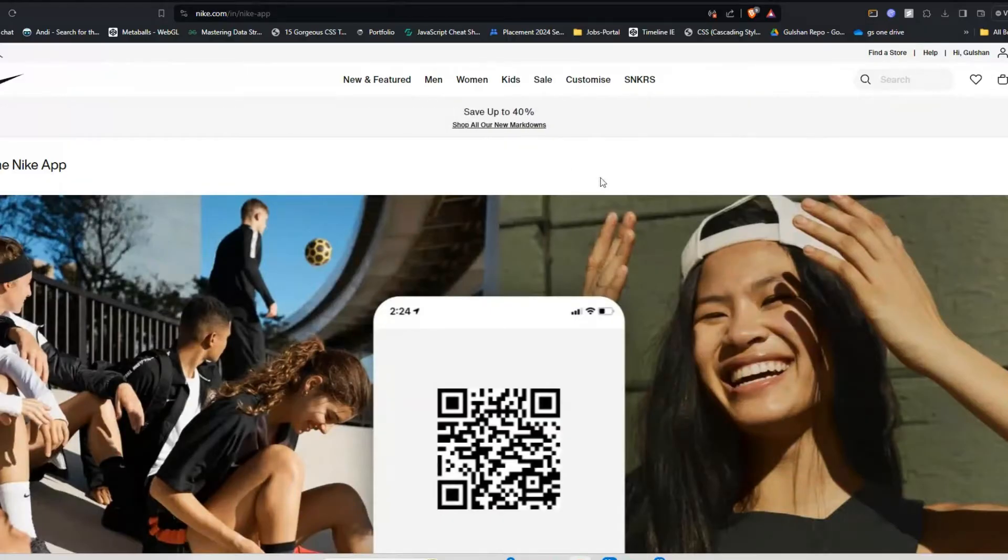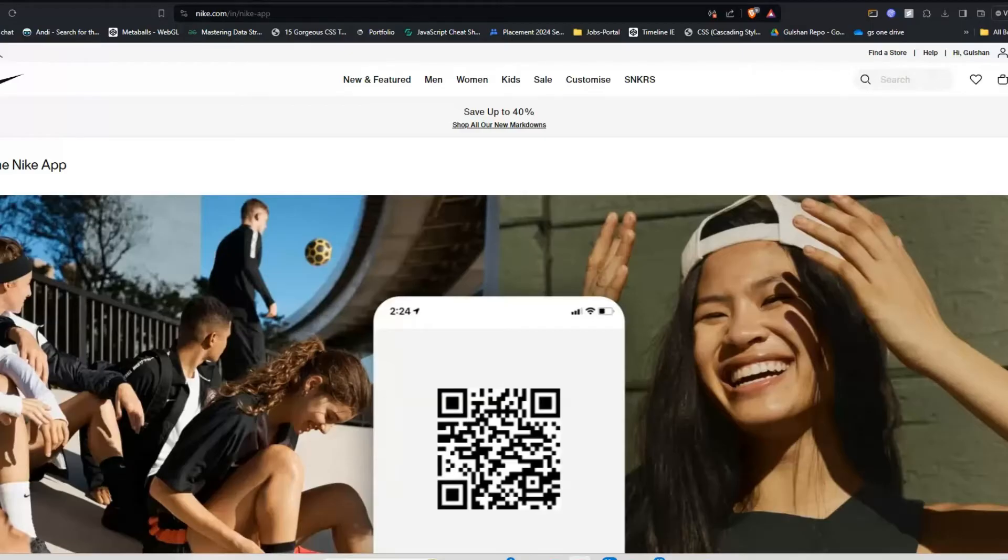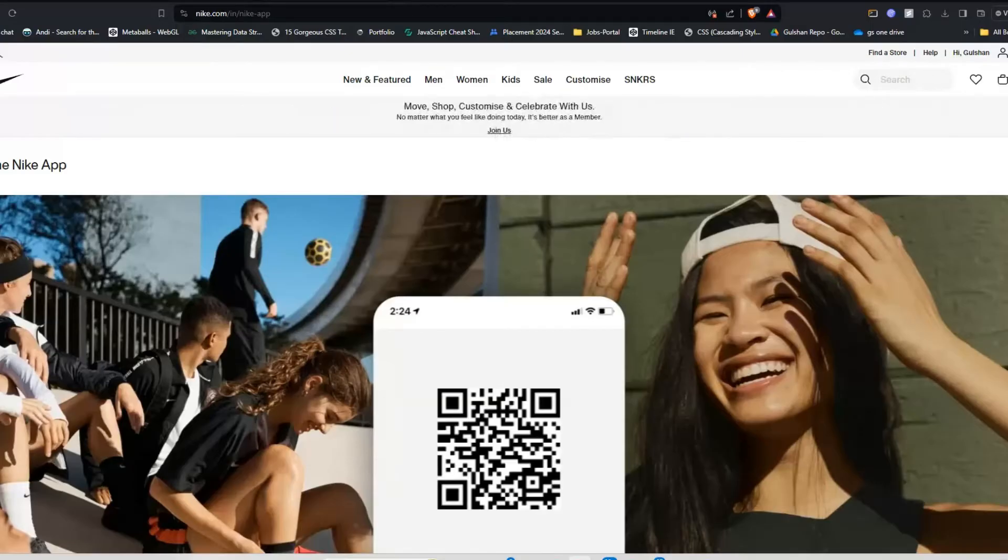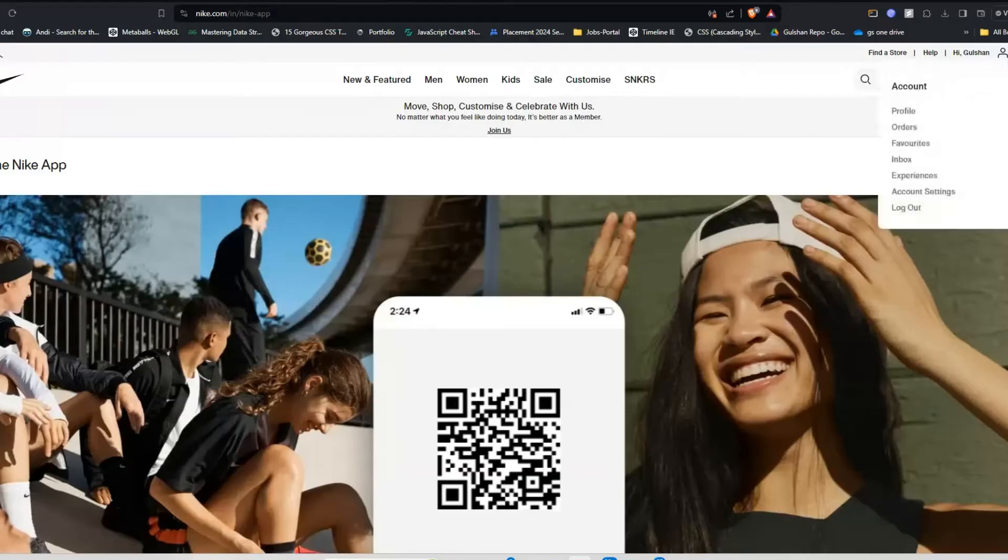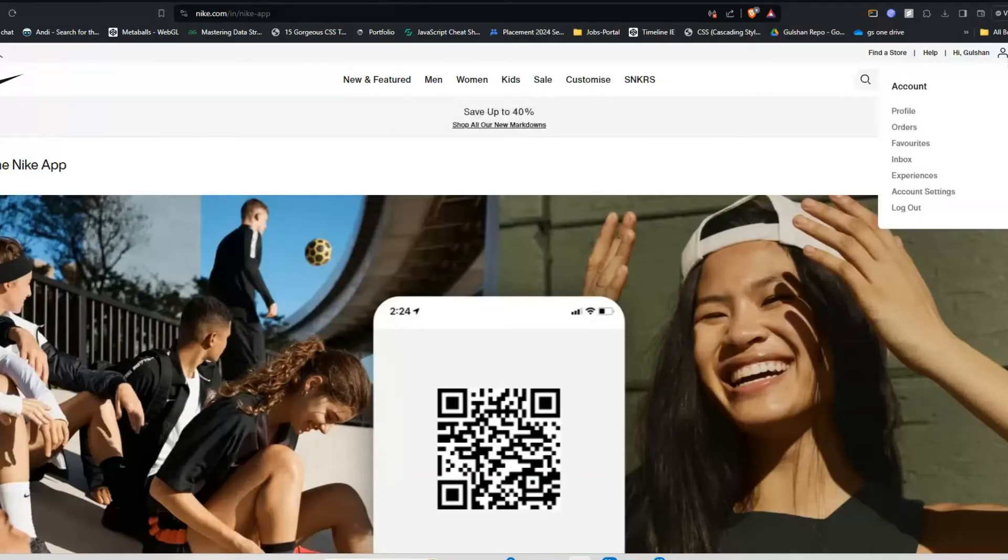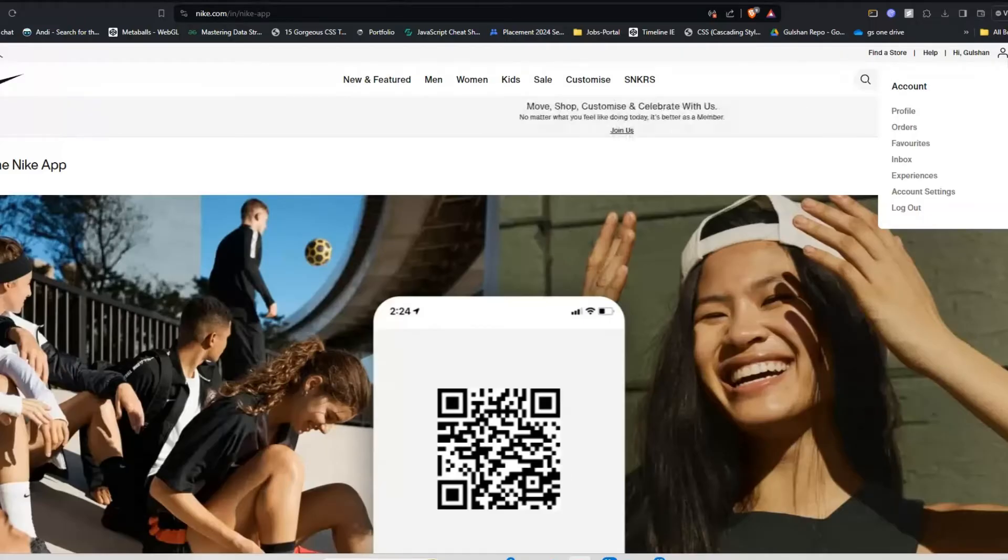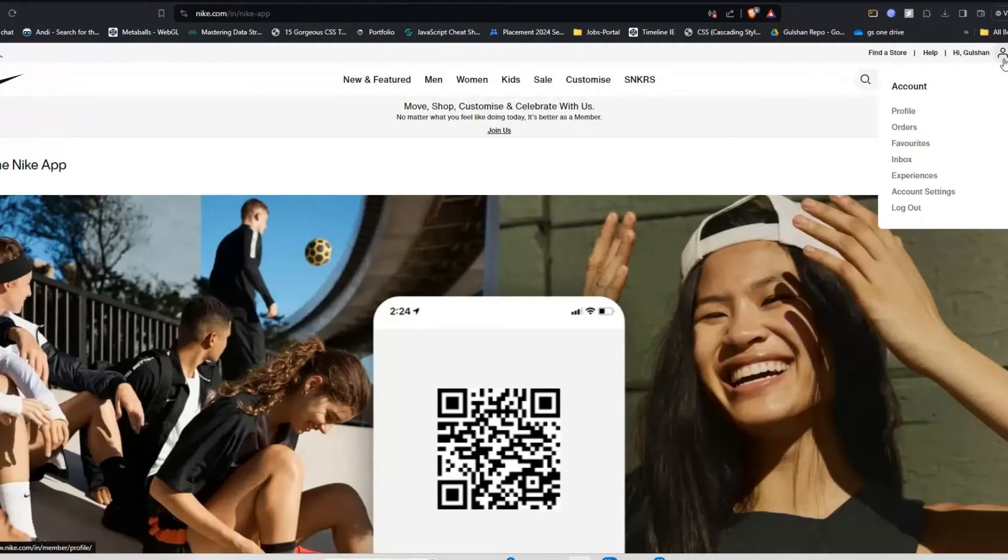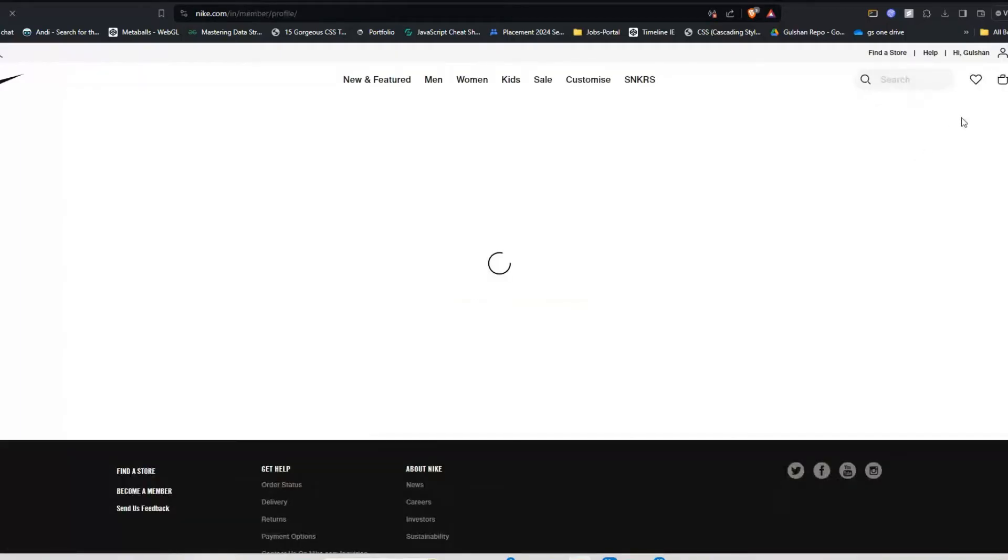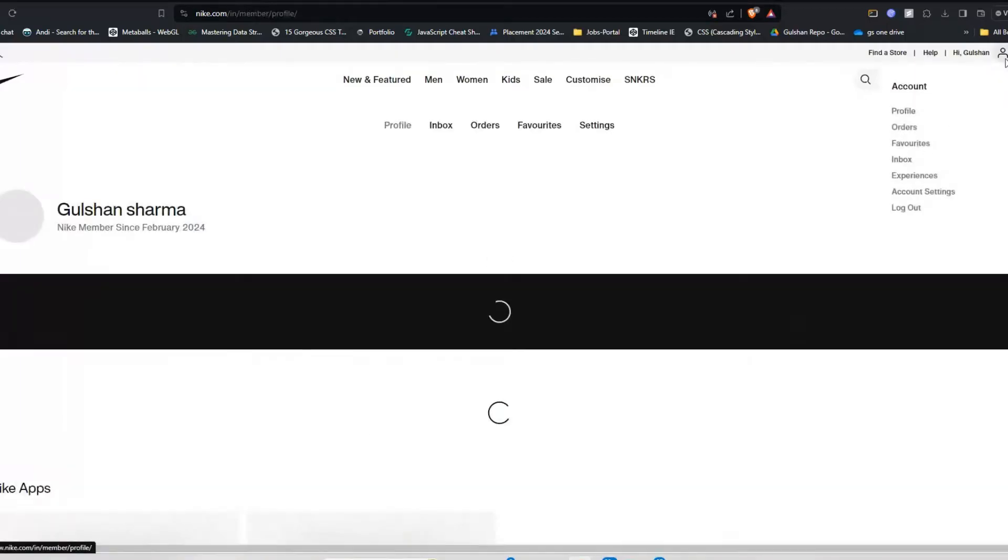Solution five: log out and log back into your account. Sometimes this issue can be temporary, which can be resolved by logging out of your account and then logging back into your account. To do this, you can simply click on the profile icon.